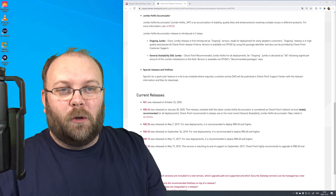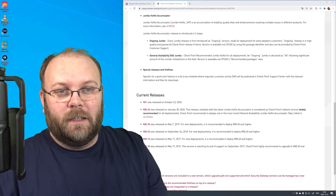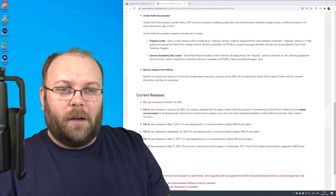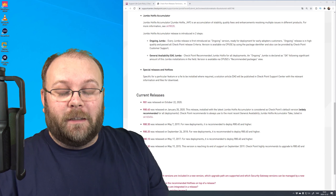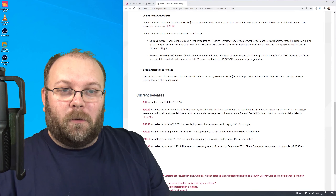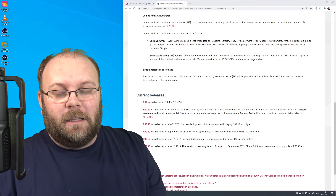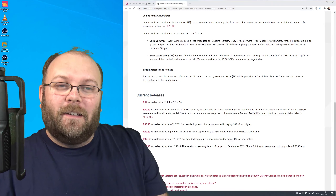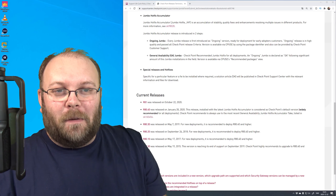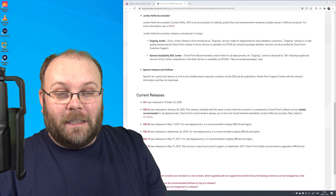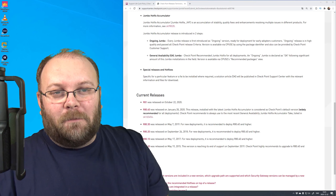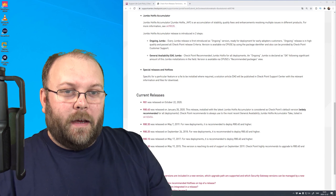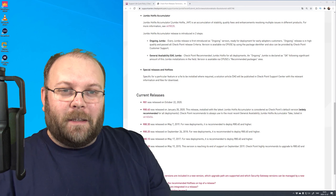During the lifespan of the software, CheckPoint releases HFAs or jumbo hotfixes to address issues found internally, by customers, or by partners. Now CheckPoint also backports functionalities from later releases into existing ones, because they understand it's hard to upgrade to a major release - you need to plan and evaluate. Some functionalities are ported back to an older version where there's wider adoption to test them.